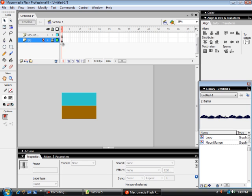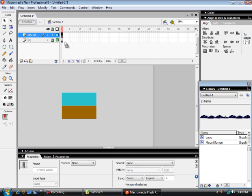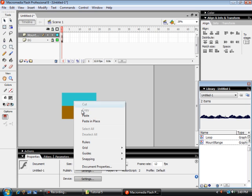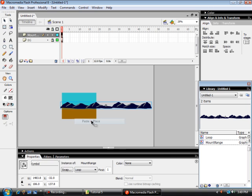In this new mountain range layer, come down, right-click, paste in place. And there are our mountains. Now it's time to tween it.